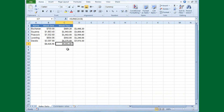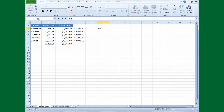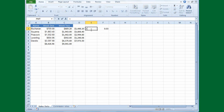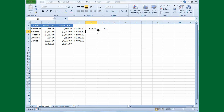Each salesperson gets a 3% commission for their 2 weeks of work. I'll type the rate — 3% — into cell F2. Then I'll type my formula: equals, click Buchanan's total in D2, multiply by the commission rate in F2, and press Enter. The commission is $43.45. Now I'll copy the formula down, but everyone else is getting zeros — that's obviously wrong.